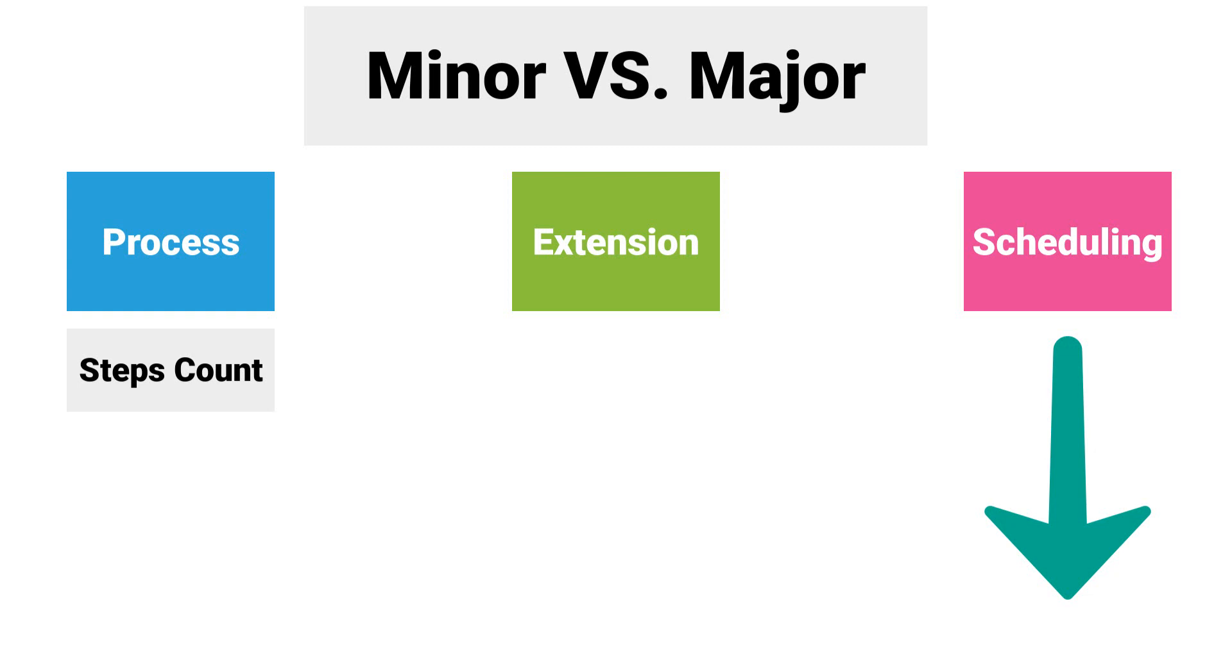It should also be checked whether the logic should be changed. Now, based on the number of steps in the logic, you can decide whether it is a minor or a major change.